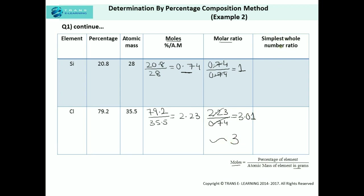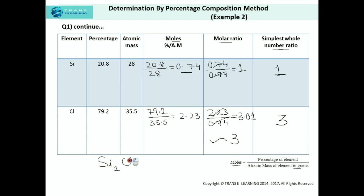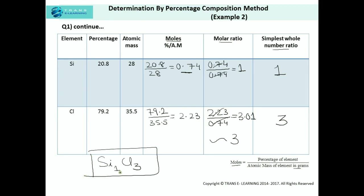The simplest whole number ratio of silicon is 1 and that of chlorine is 3. Since we're already getting whole numbers directly from the molar ratio, we need not multiply by any numeric value. Therefore, the empirical formula of the compound is Si₁Cl₃, that is SiCl₃. This is the empirical formula of the compound consisting of silicon and chlorine.